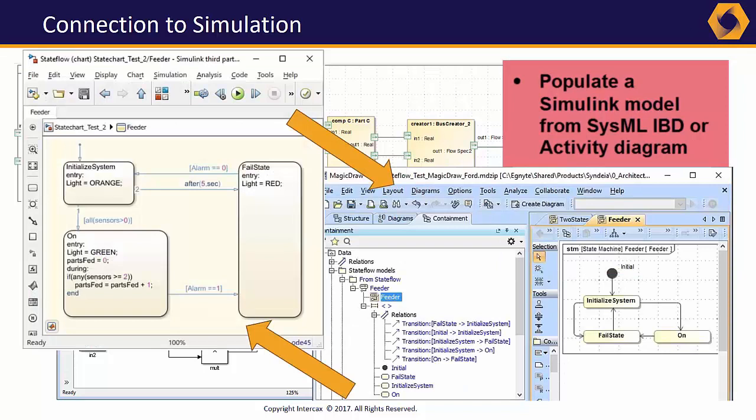In Cyndia 3.1, Simulink's StateFlow module has been added to the interface. State behavior modeled in SysML can be simulated in Simulink.